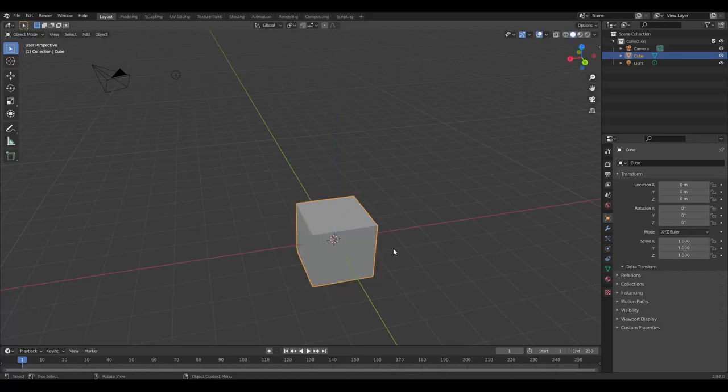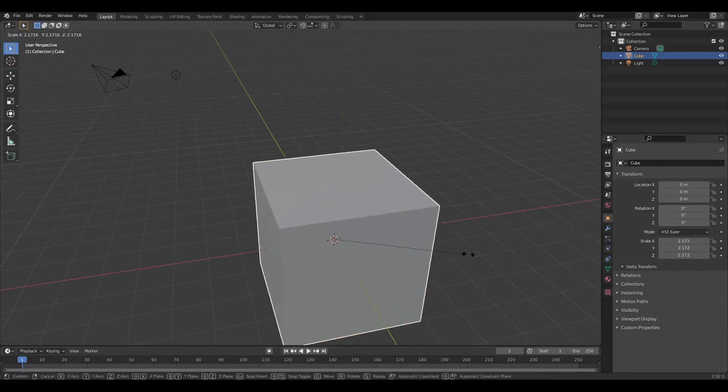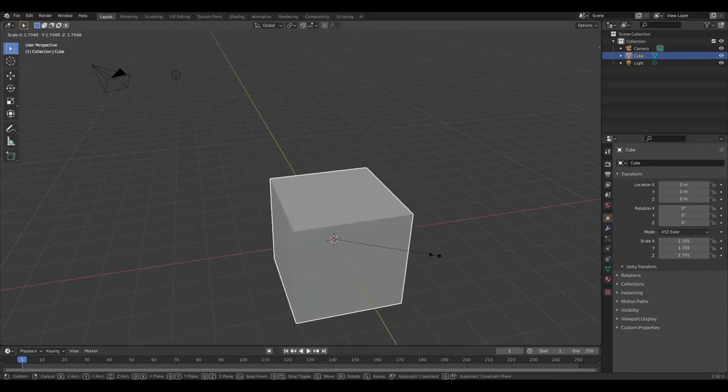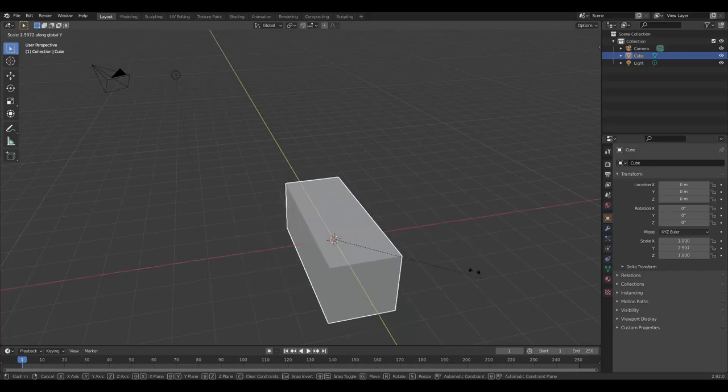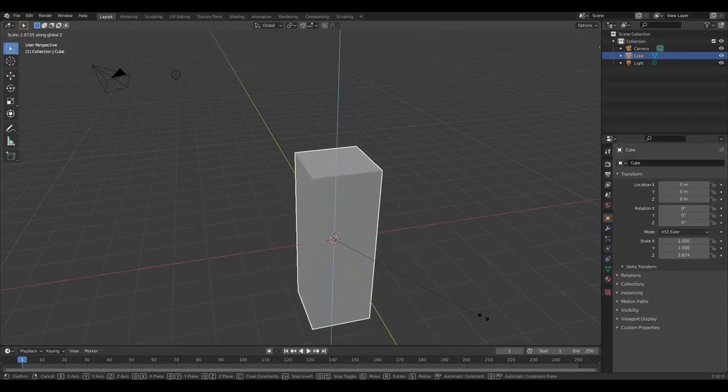The same goes for scale. Uniform scale, scale along x, scale along y, and scale along z.